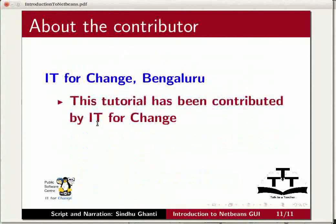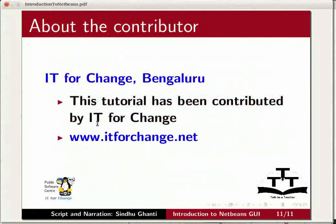This tutorial has been contributed by IT4Change. Thank you for joining us and enjoy exploring NetBeans.